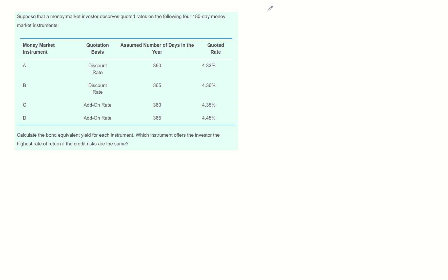Suppose that a money market investor observes quote rates on the following four 180-day money market instruments. Calculate the bond equivalent yield for each instrument. Which instrument offers the investor the highest rate of return if credit risks are the same?